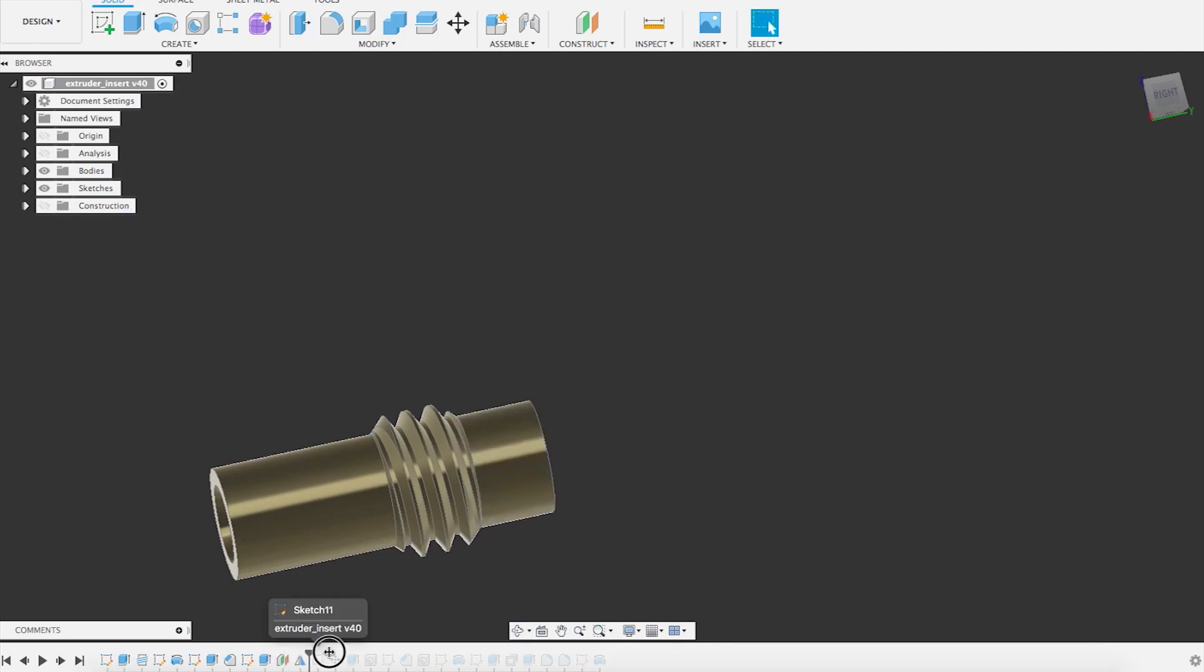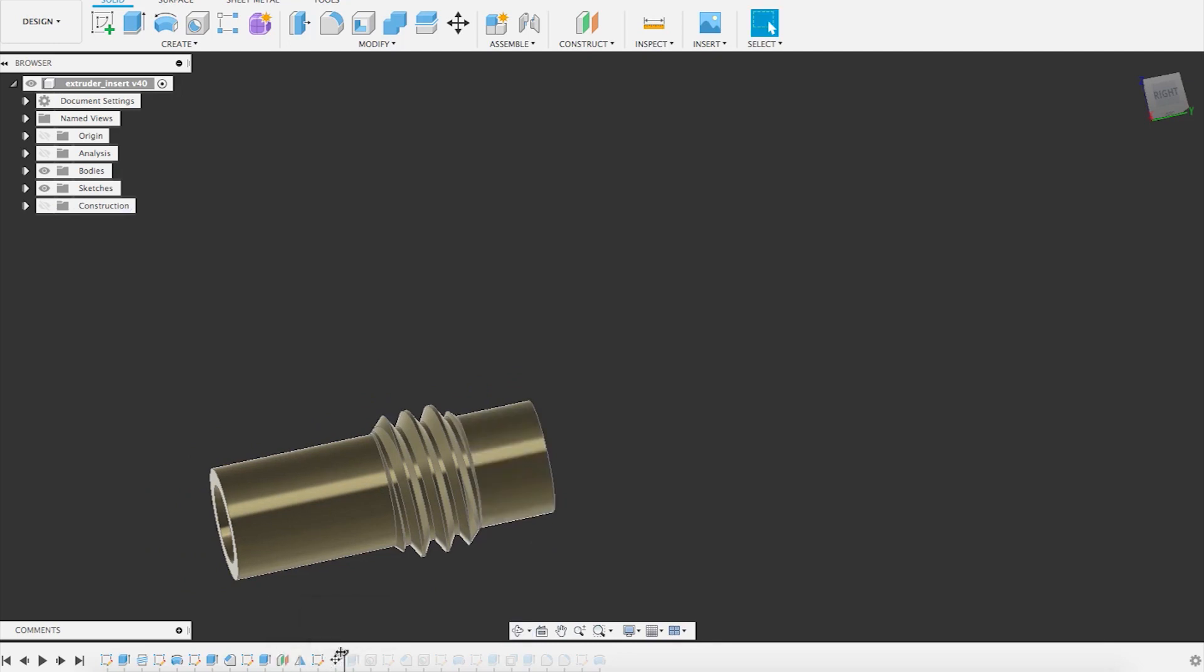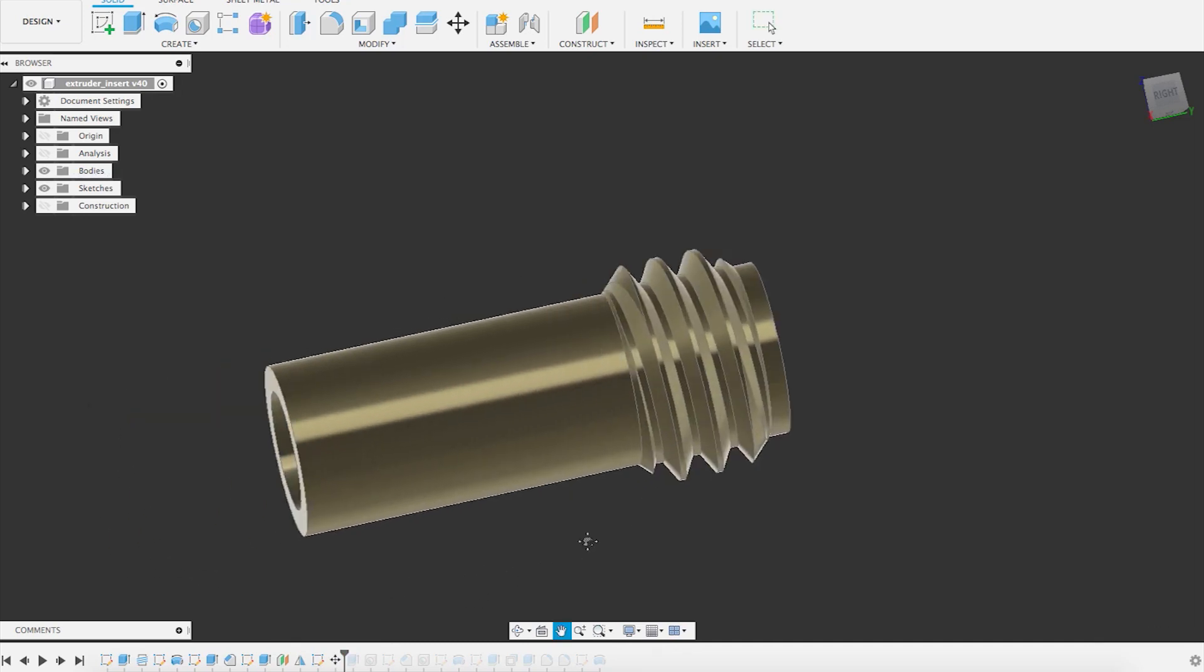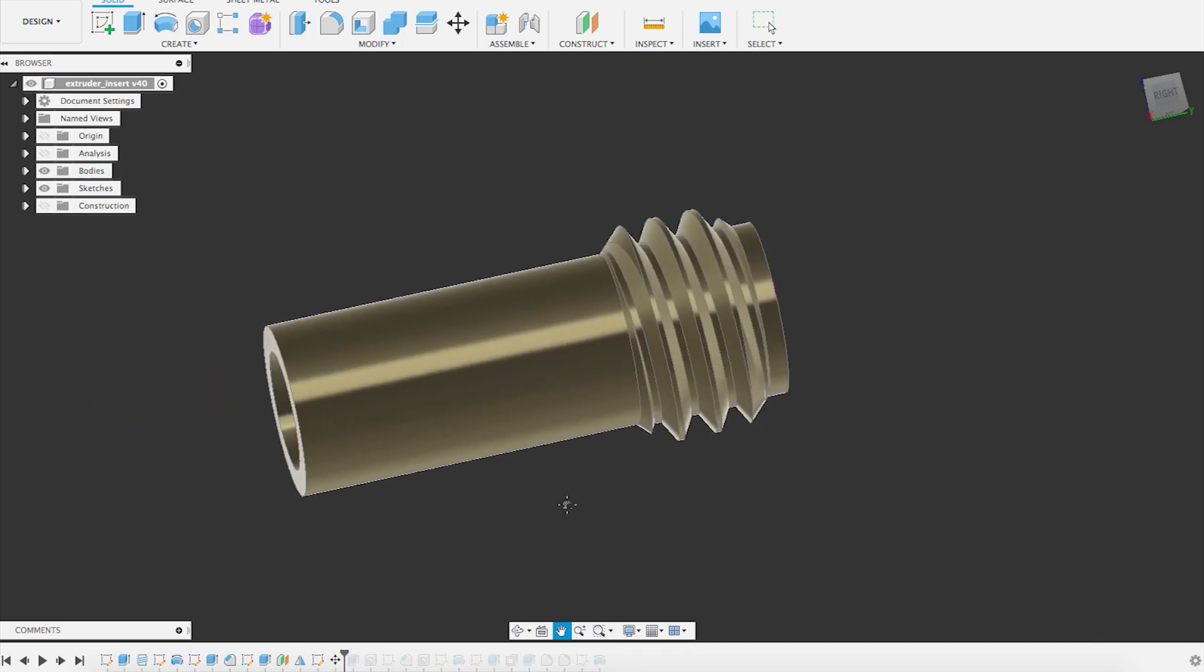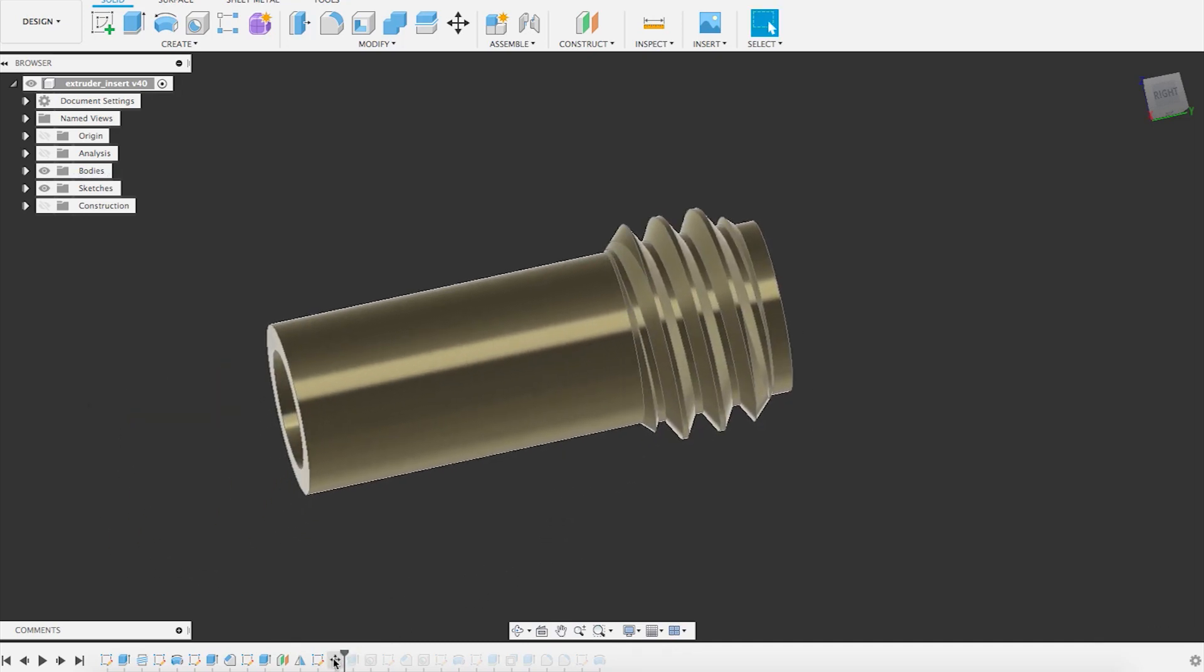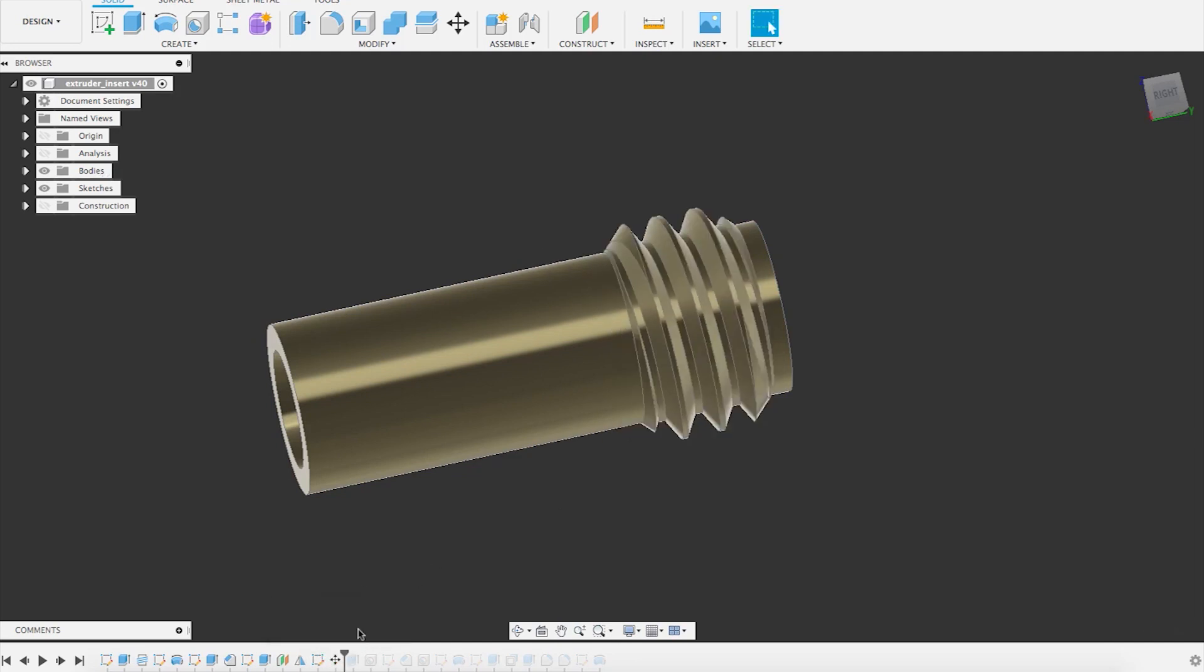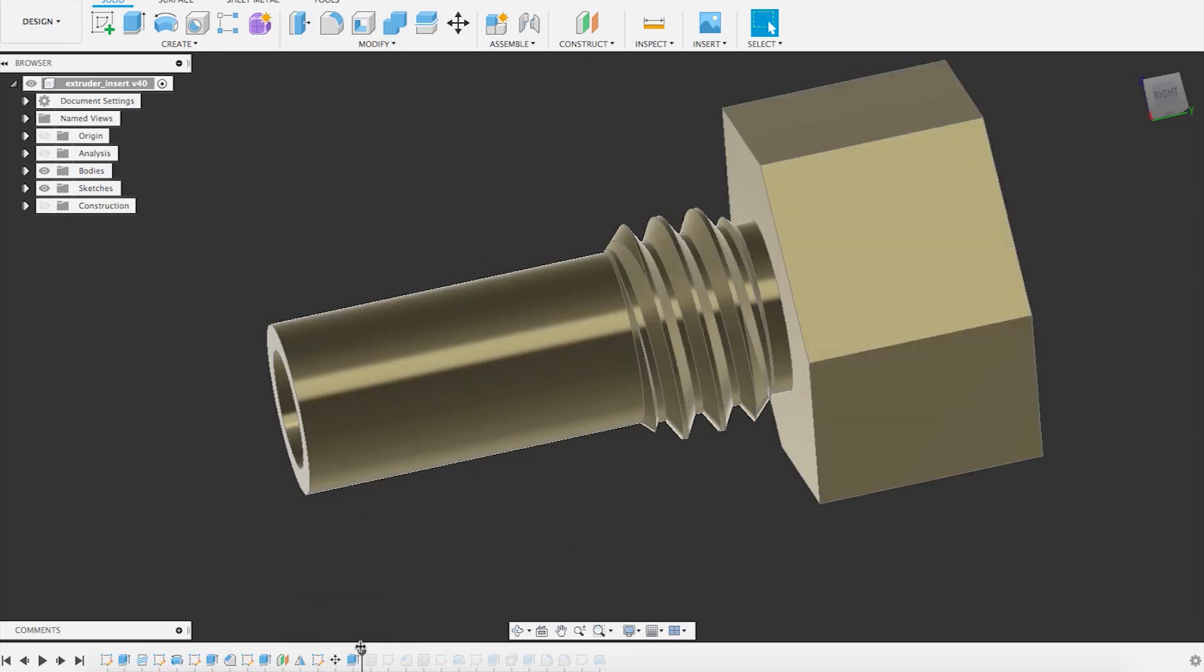One other nice feature of Fusion 360 if you've ever used other CAD systems is that it allows you to move entire features. Just move them like this. I used to use a lot of Creo and that's not a feature that is available in Creo. So here you have to change the parameters and have it move. You cannot just take it and drag it and drop it.